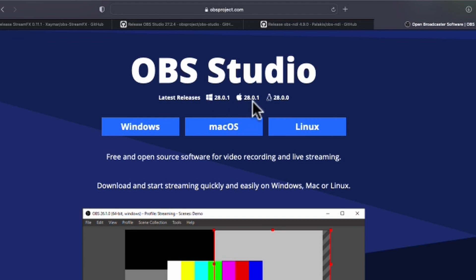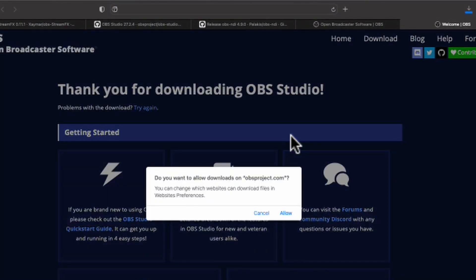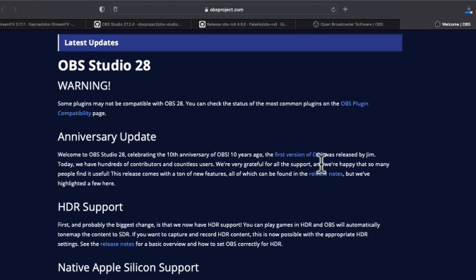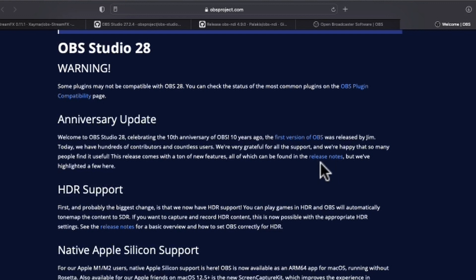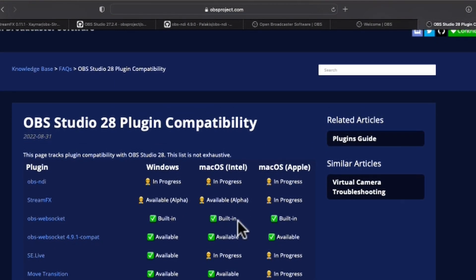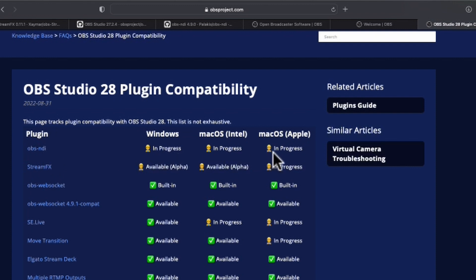The first thing to know is that currently OBS is on version 28. If you're on an Intel Mac you download the Intel version, or if you're on Apple Silicon — which is what I'm on — you download that one. The problem is some of the plugins we're using are not ready for Mac OS yet. If you look at the compatibility page, we're going to be using Stream Effects and the OBS NDI plugin, and those are both in progress. Hopefully by the time you watch this they'll be updated, so definitely check that page for any compatibility issues.